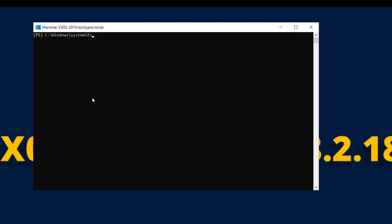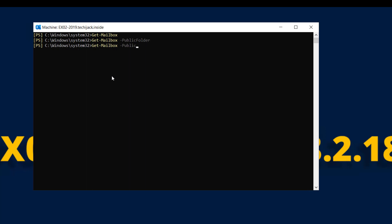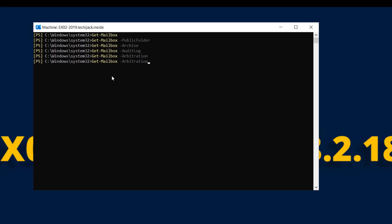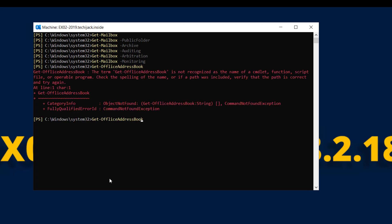Let's cross-check now whether we have disabled all the mailboxes. Get-Mailbox — no result. Get-Mailbox -PublicFolder — no result. Get-Mailbox -Archive — no result. Get-Mailbox -AuditLog — no result. Get-Mailbox -Arbitration — no result. Get-Mailbox -Monitoring — no result. Get-OfflineAddressBook — no result. All mailboxes and the offline address book have been cleared.